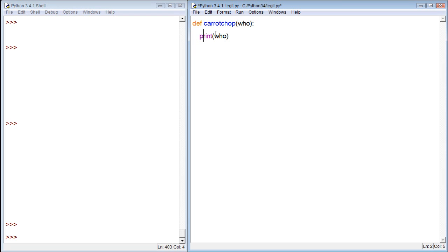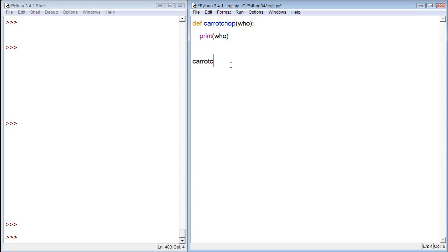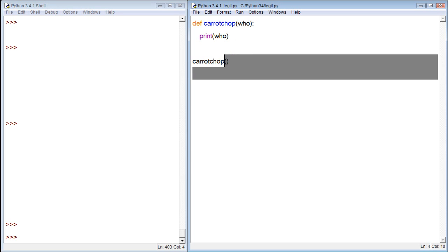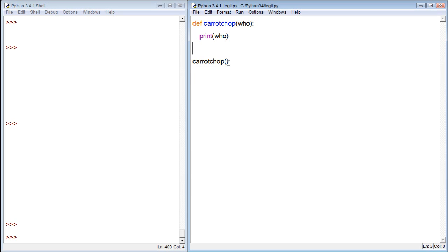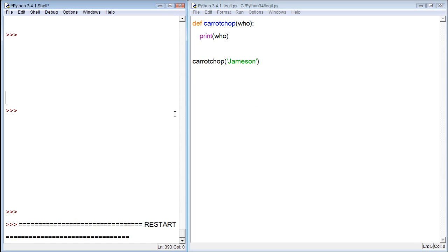So what we're going to do is we're just going to print who. Actually, let's make this better. Yeah, well, that's pretty much what we'll do. That'll work for this example. Now we're just going to call that. And we'll give it the value Jameson. And then let's run it.